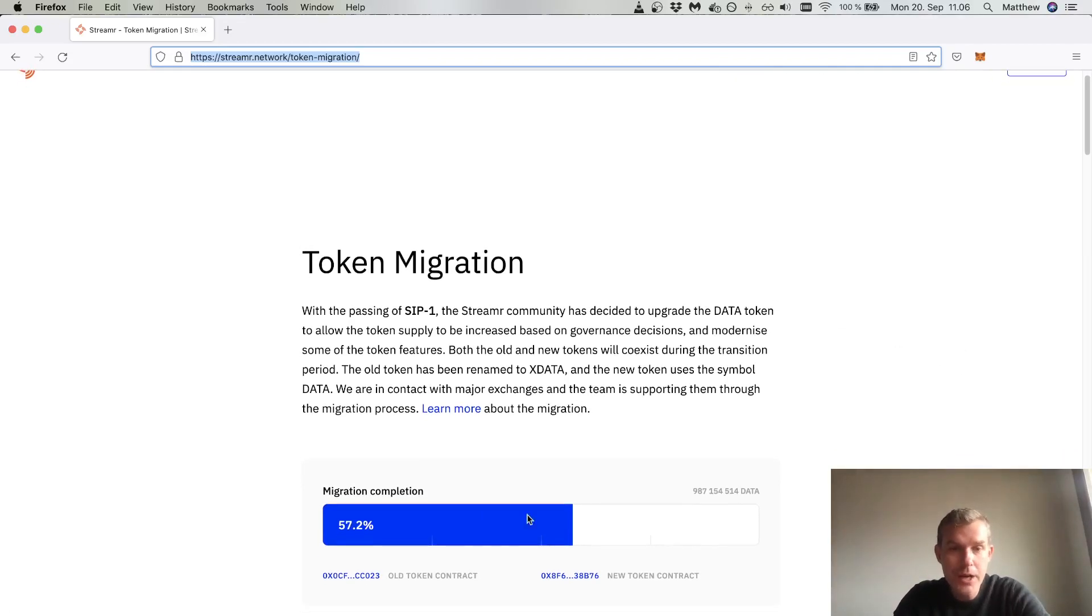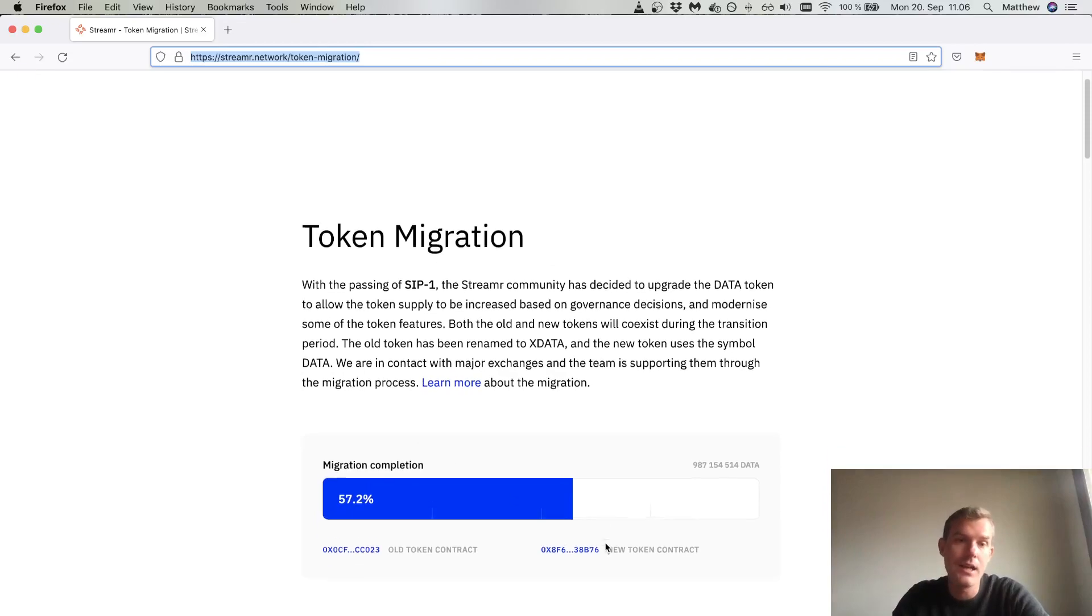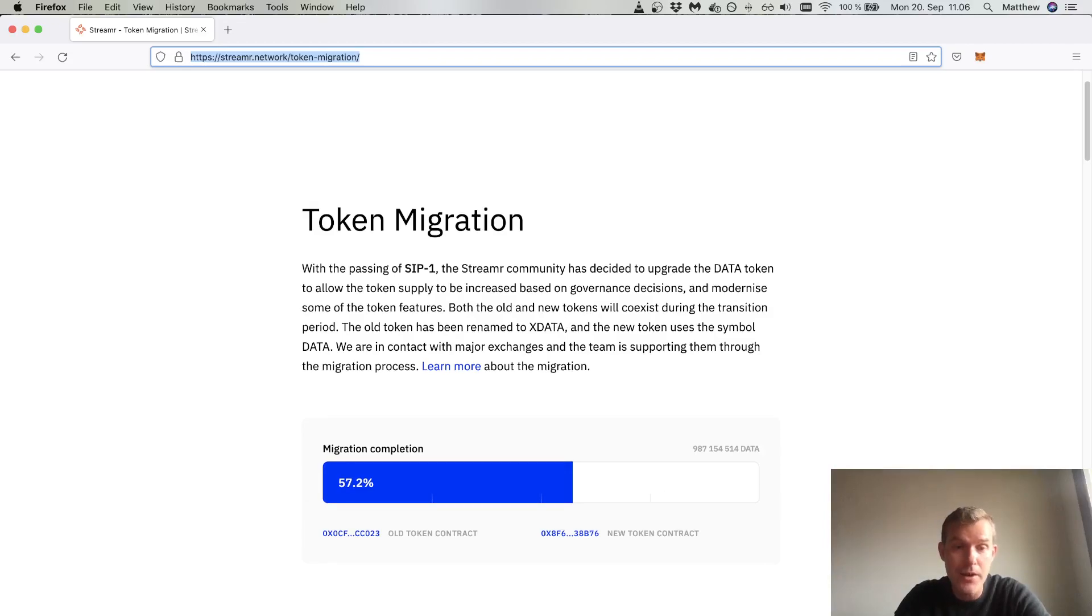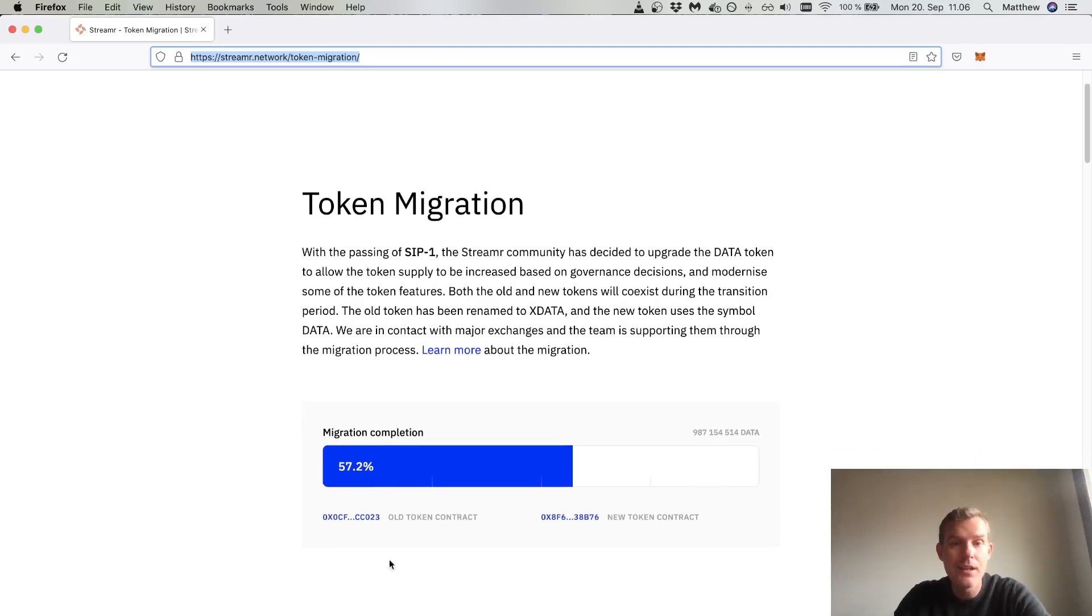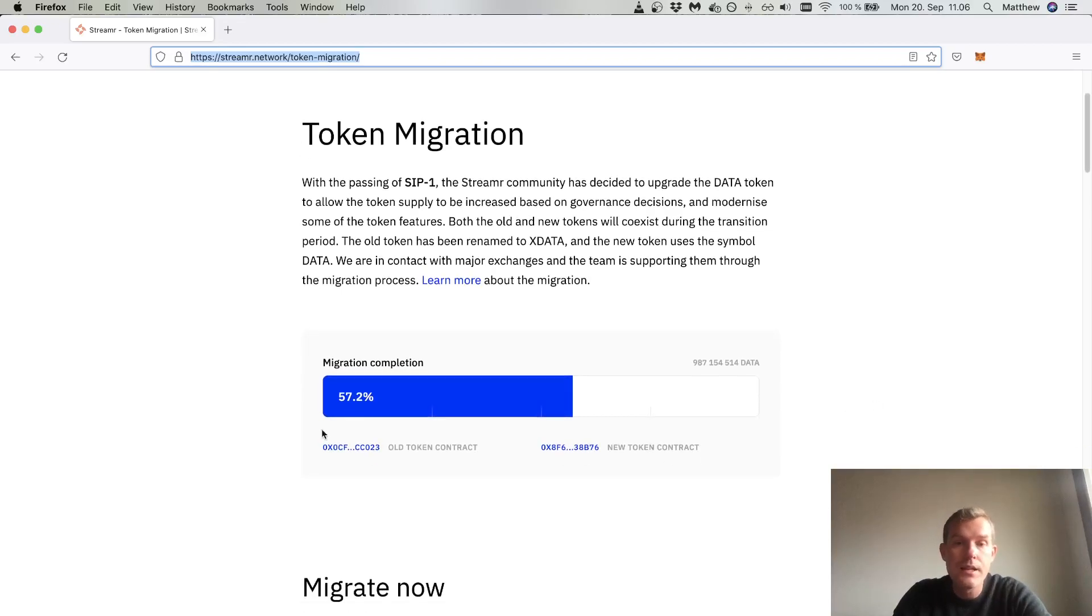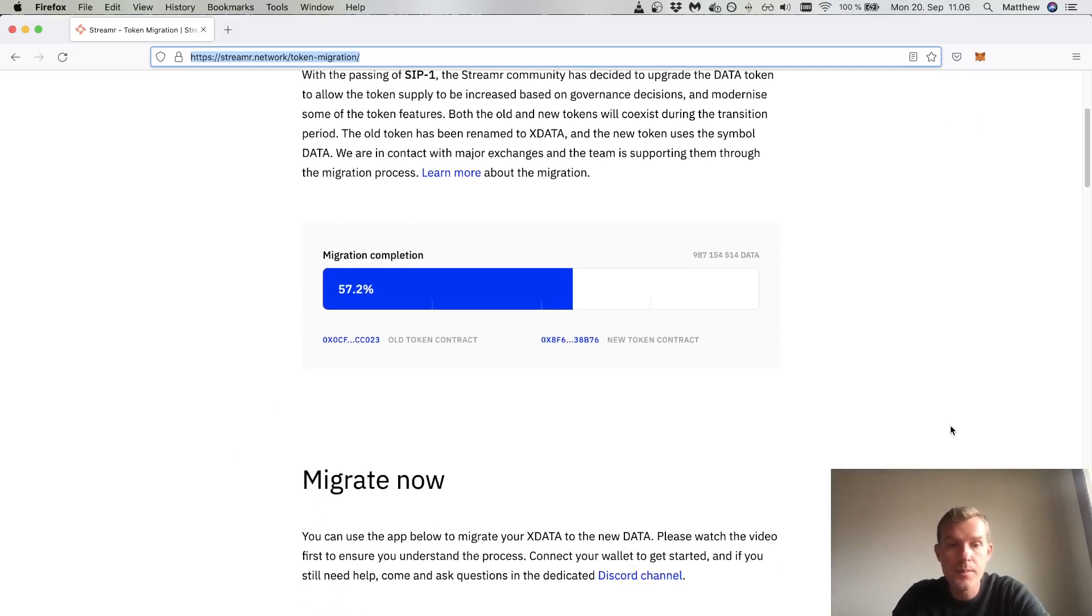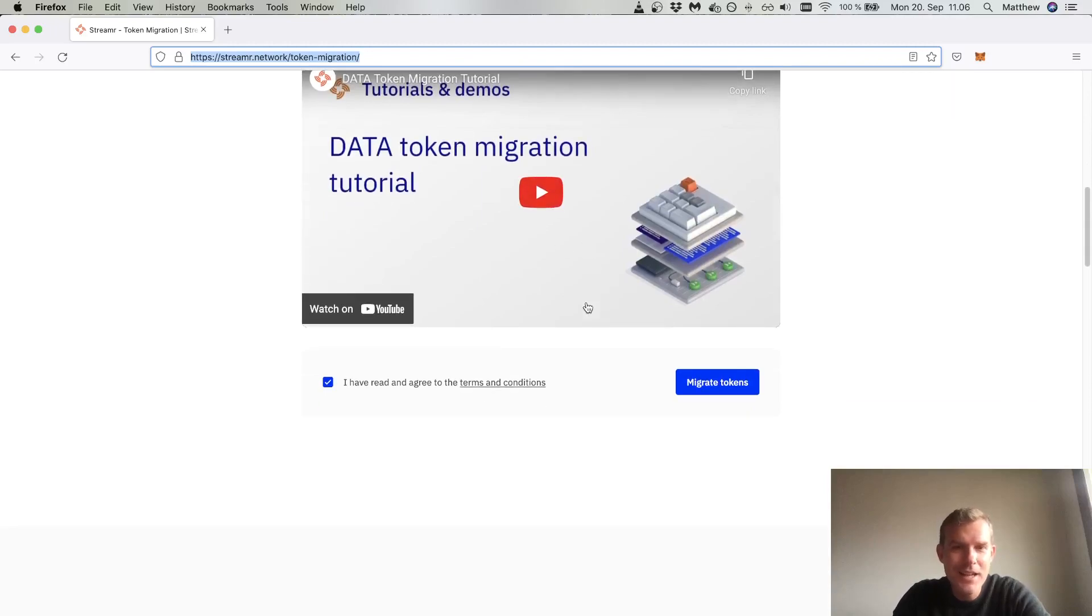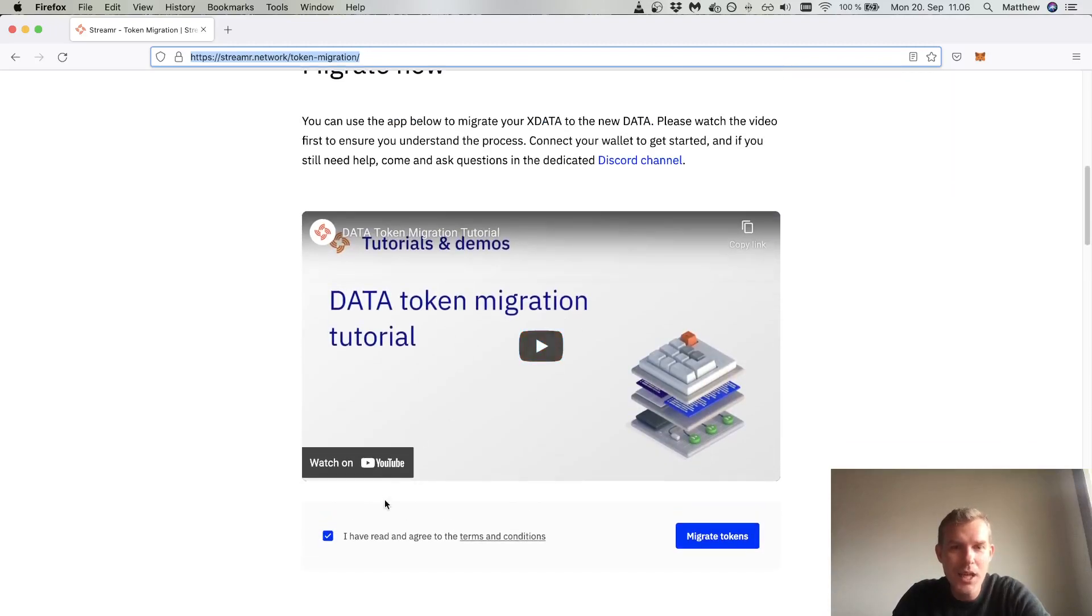The migration has been underway for a few weeks now and we now have over 50% of the tokens migrated. You can see the old token contract ends in 23 and the new token contract ends in 76. These are Etherscan links that you can inspect. We have the video and the migration tool.